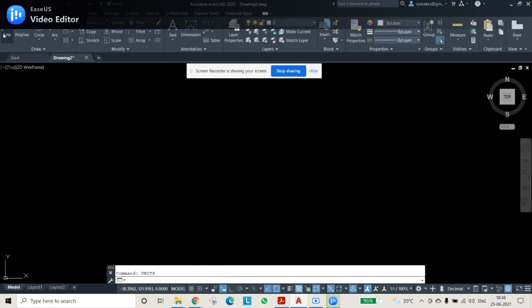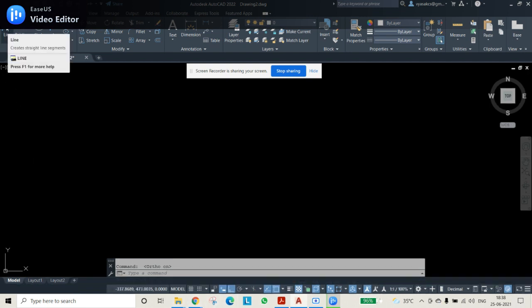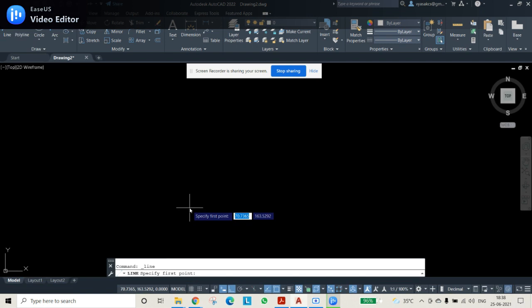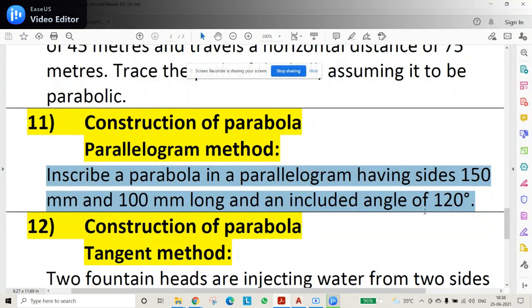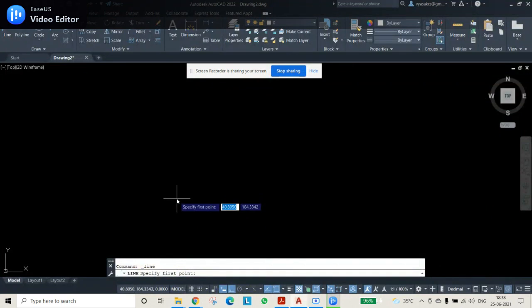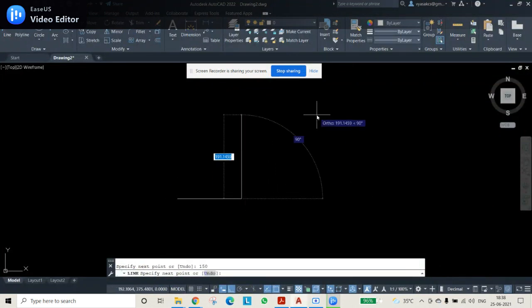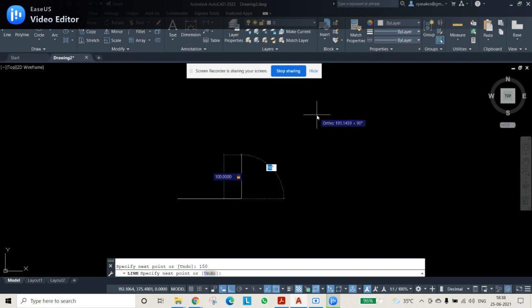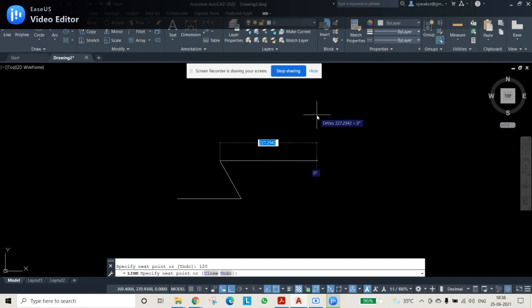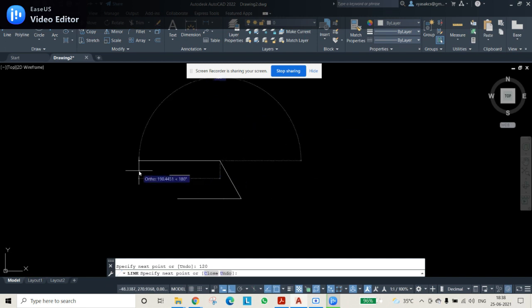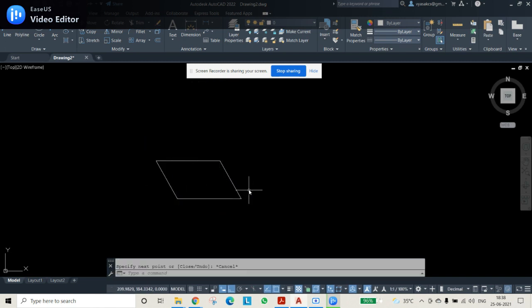Select ortho mode on, then use the LINE command. Draw the first line at 150 mm. For the 100 mm line, the internal angle of 120 degrees must be included — enter 100 at 120 degrees. Then draw the next side as 150 mm again and close the parallelogram.